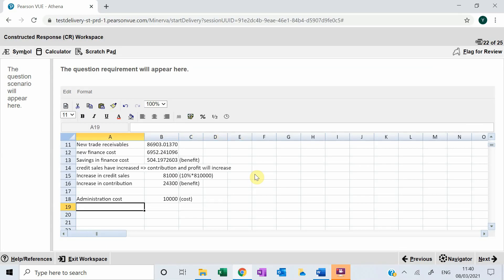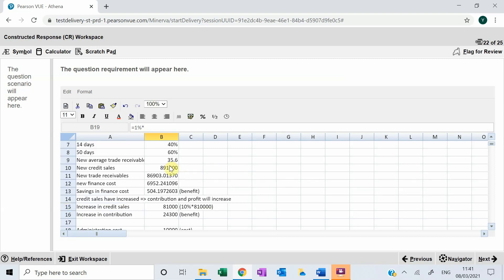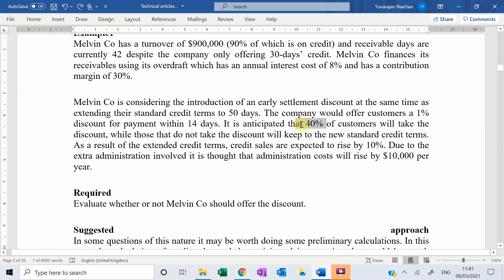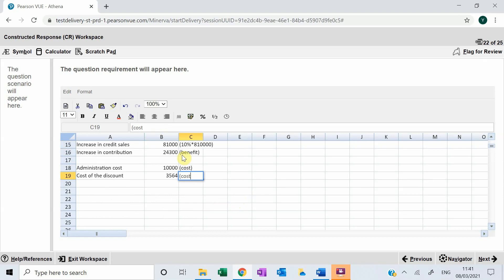Giving discounts to customers also involves a cost — the amount of discount given represents the opportunity cost. The cost of the discount is: 1% discount multiplied by the new credit sales of $891,000, multiplied by 40%, because only 40% of customers are taking the discount. This gives the total discount cost, which is a cost to the company.